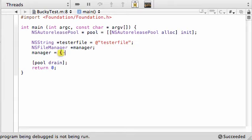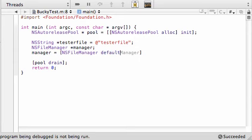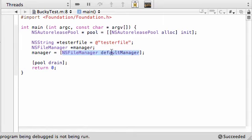Not those, these. There we go, that's a little bit better. NSFileManager, and you want to call a method called defaultManager. And what this method is going to do is it's going to make a manager for you, a file manager, and it's going to store it in the object manager.